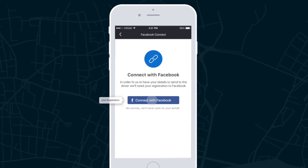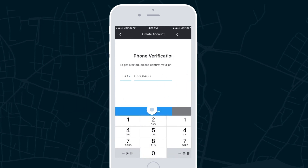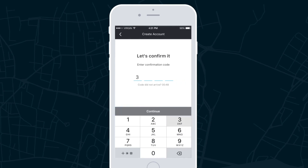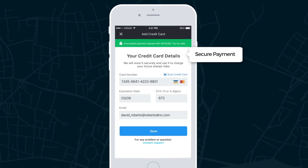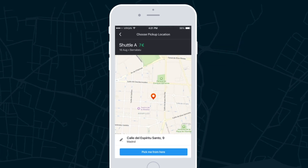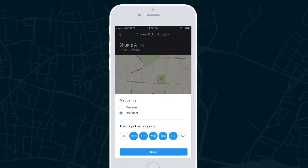First-time users will be displayed a two-step verification process to register their account. Once registered, they will be able to enter their payment details. The user can now set the location they would like to be picked up from and choose to set it as a recurring ride.